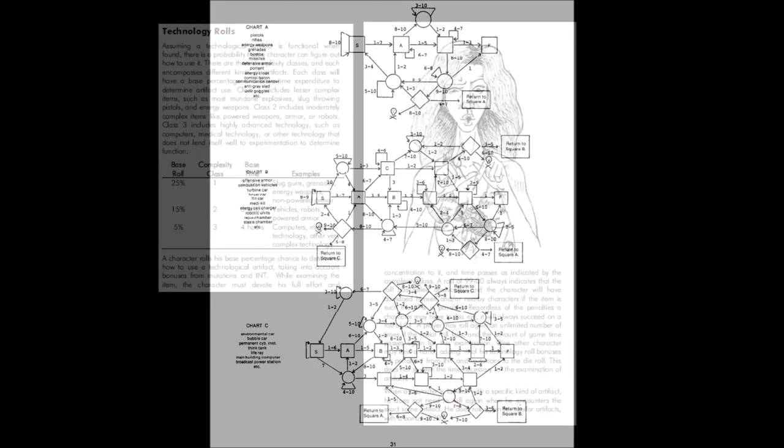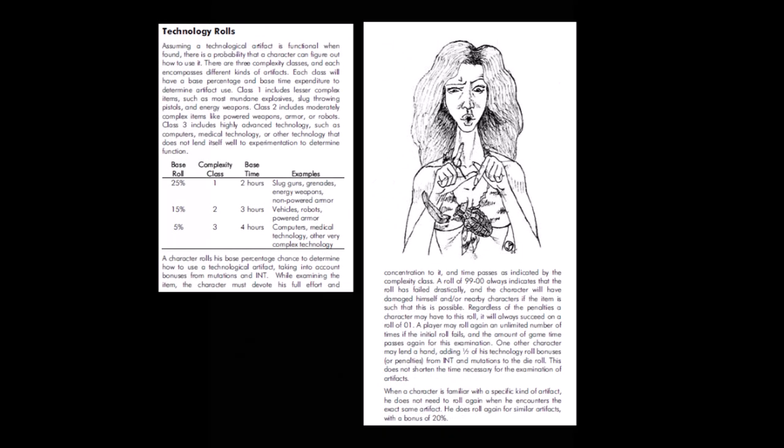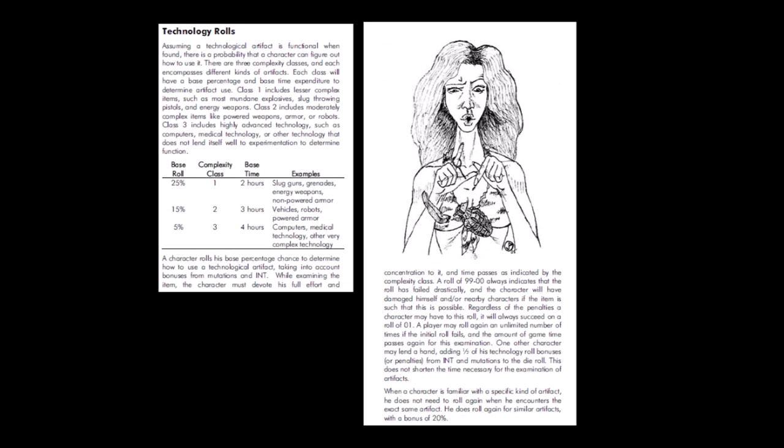Mutant Future does away with all of that in favor of a percentile roll with a base chance determined by what the artifact is and the amount of time dedicated to discerning its use. There's still that chance of self-injury when fiddling with things you don't understand, but I think this is a cleaner, fairer system.